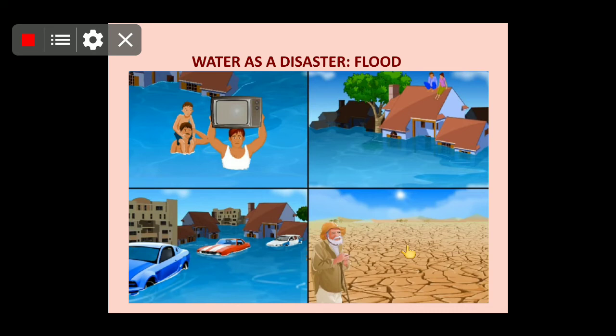Many aquatic animals are carried away by strong water currents and are deprived of their habitat. Floods, for a long period of time, delay traffic, disturb the drainage system, and often impair hydroelectric power. Collapse of houses, buildings, bridges, and banks causes great financial losses.